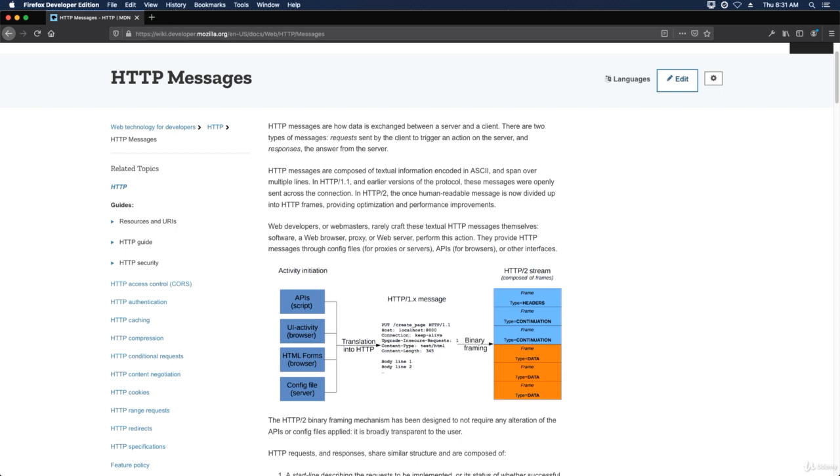Web developers or webmasters rarely craft these textual HTTP messages themselves. Software, a web browser, proxy, or web server performs this action. They provide HTTP messages through config files for proxies or servers, APIs for browsers, or other interfaces.